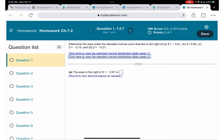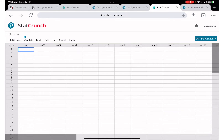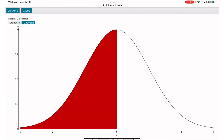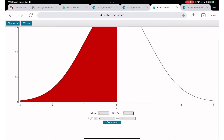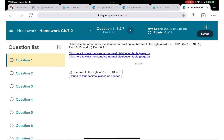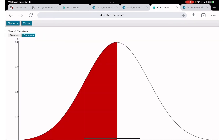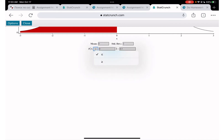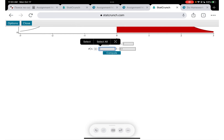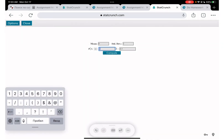The first problem is to find the area to the right of z = -0.61. Going to StatCrunch, I click Stat, then Calculator, then Normal. Since no mean or standard deviation are given, we use the standard values: mean = 0 and standard deviation = 1. We select 'greater than' for area to the right and enter -0.61, then click Compute. We put the z-score in the x field because z-score represents that x value.